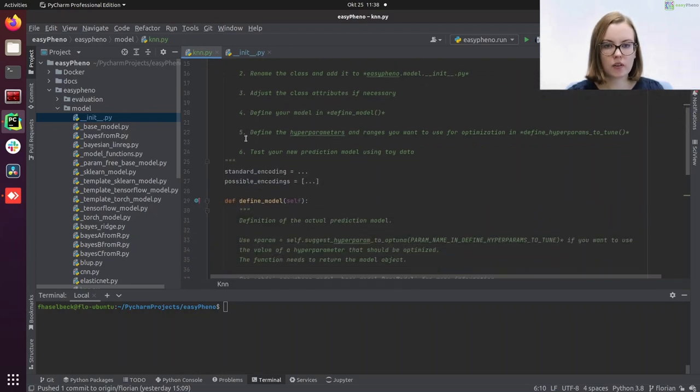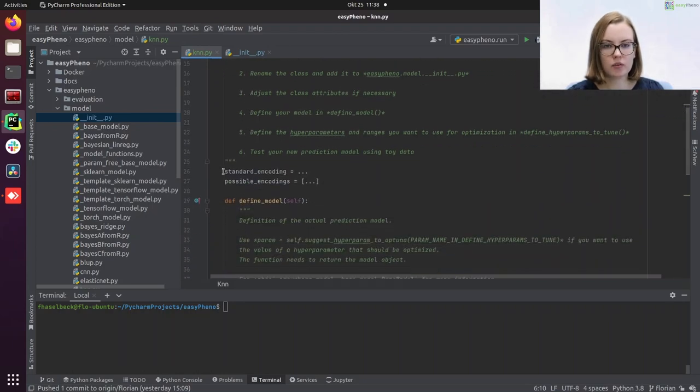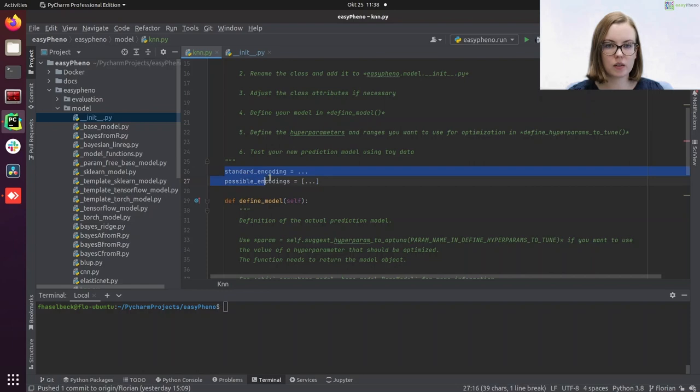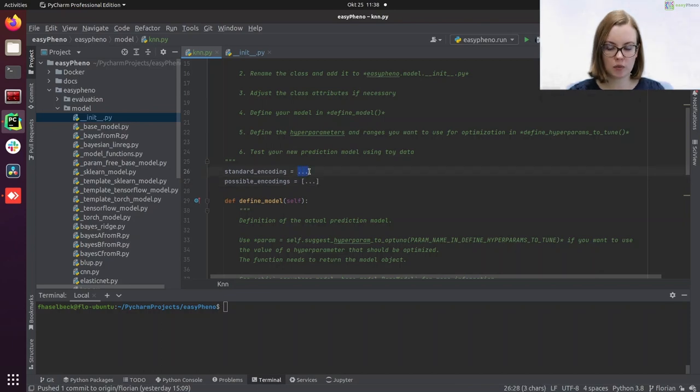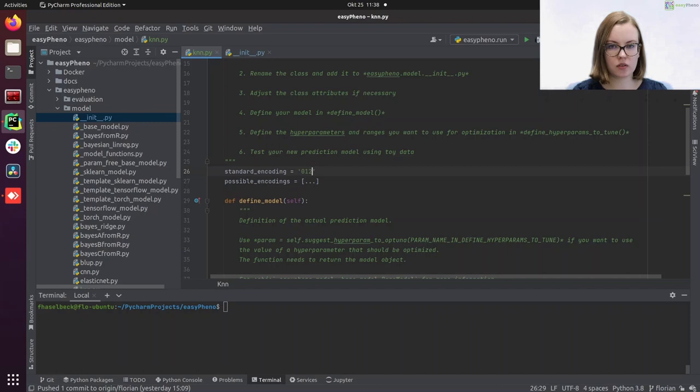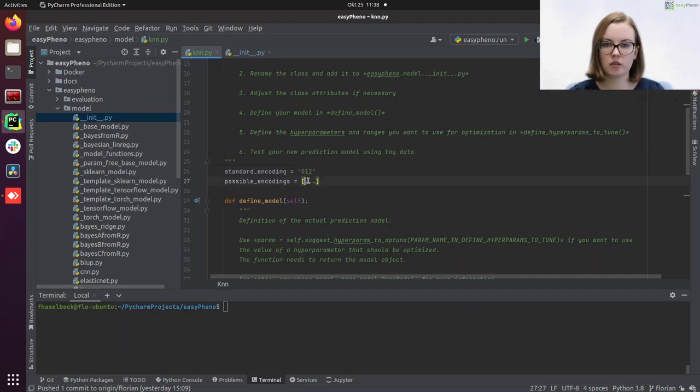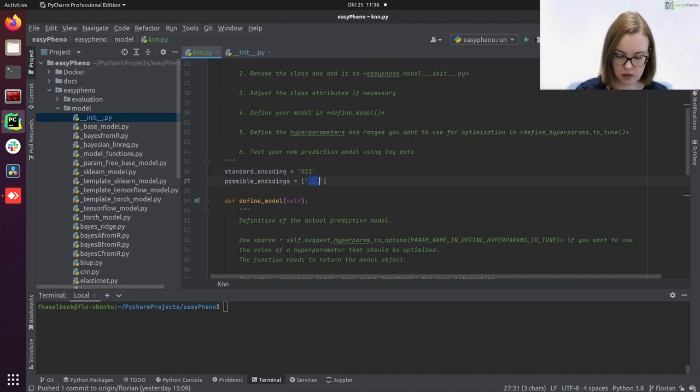Now the first thing we need to define are those two attributes: the standard encoding and the possible encodings. So basically we have to decide which encodings we want to allow for this method. I will go with the standard additive encoding which is called 0, 1, 2. So let's enter it here.